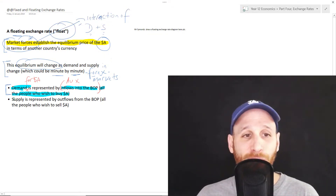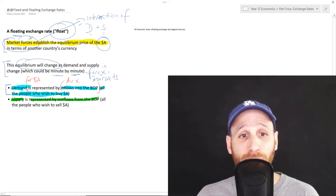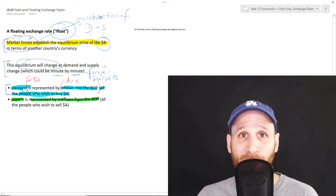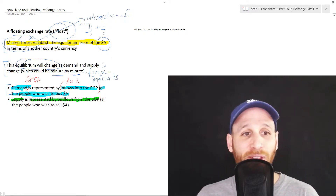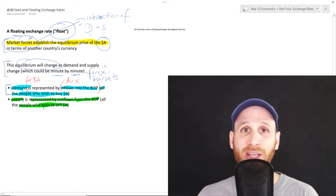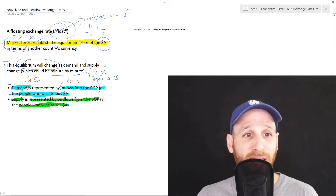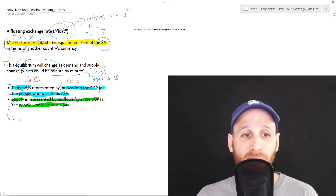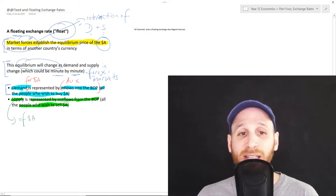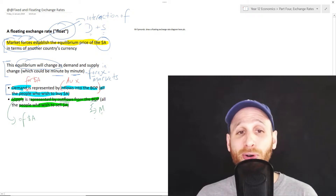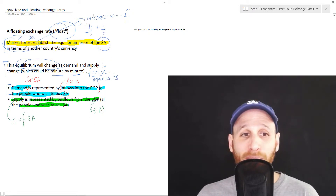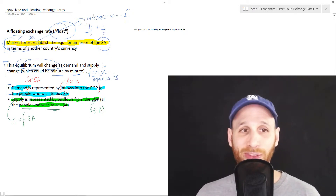Supply in a floating exchange rate system is represented by outflows from the balance of payments — money leaving a country. Essentially, it's the people that wish to sell a currency. The supply of Australian dollars is represented by money leaving a country, outflows from the balance of payments — for example, for buying imports. It's represented by all the people that wish to sell a currency.